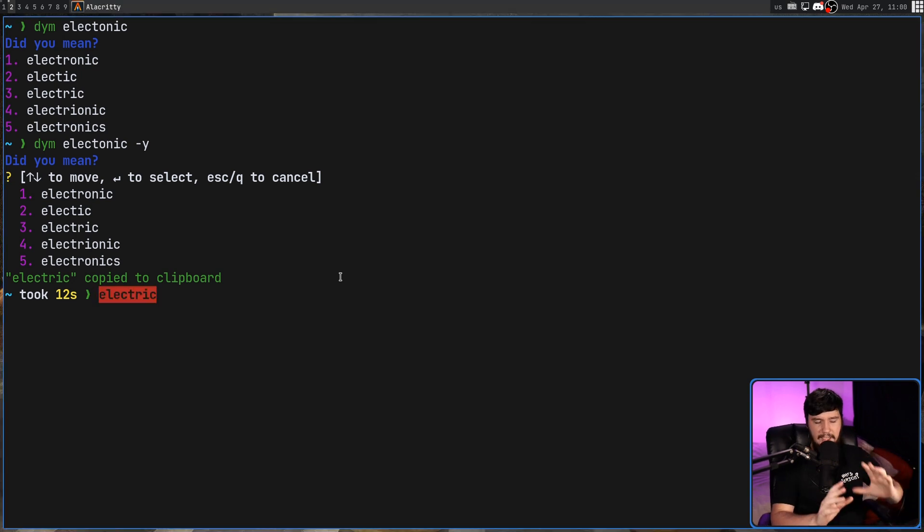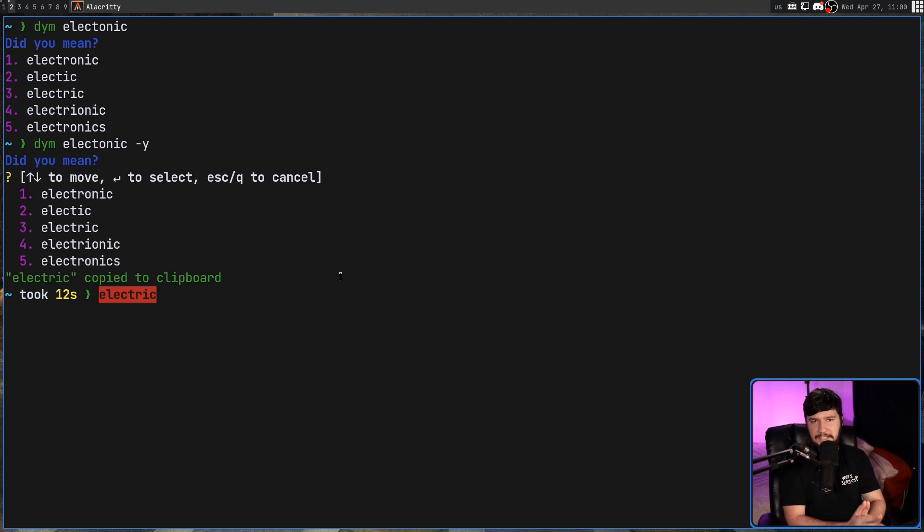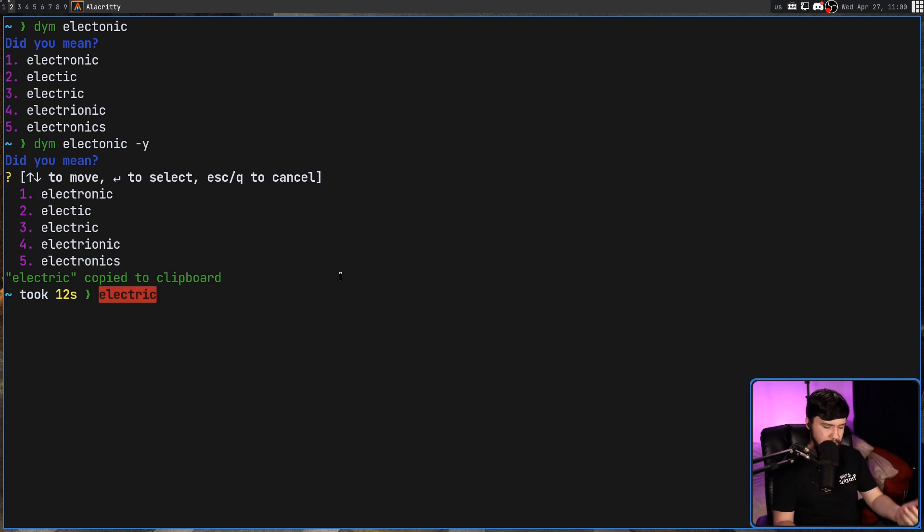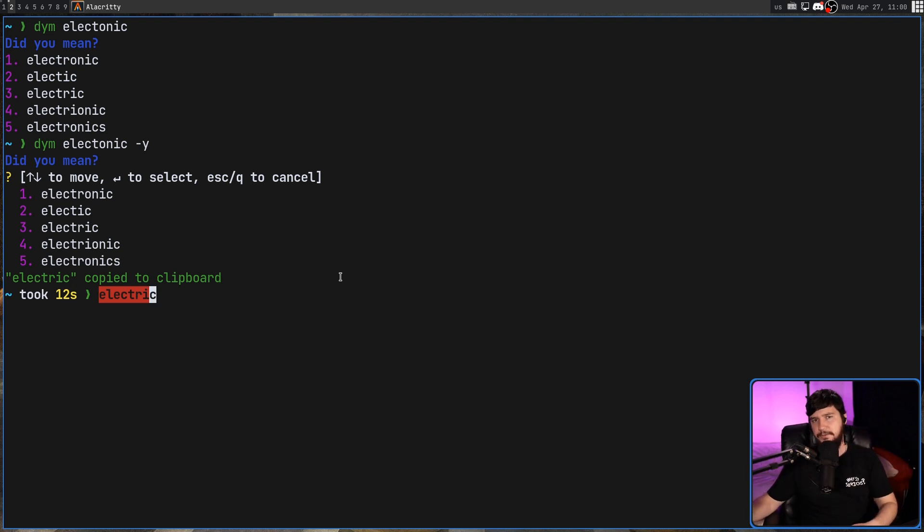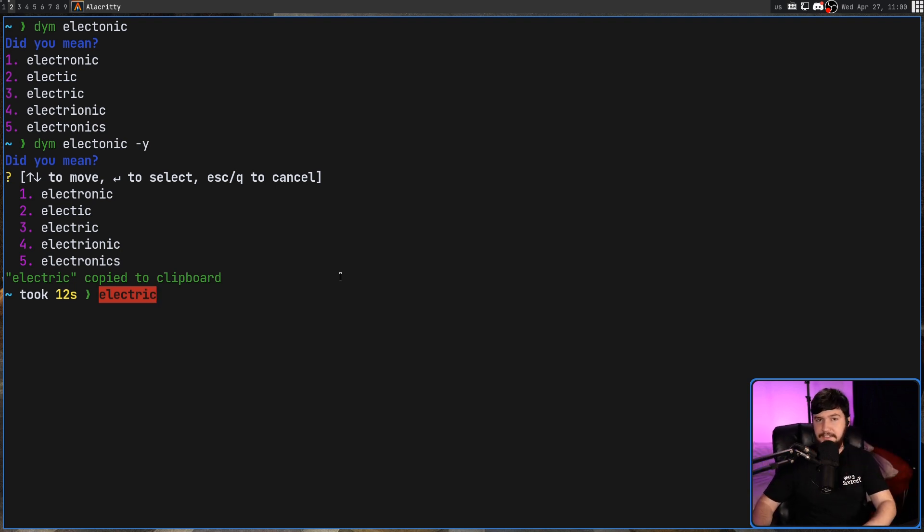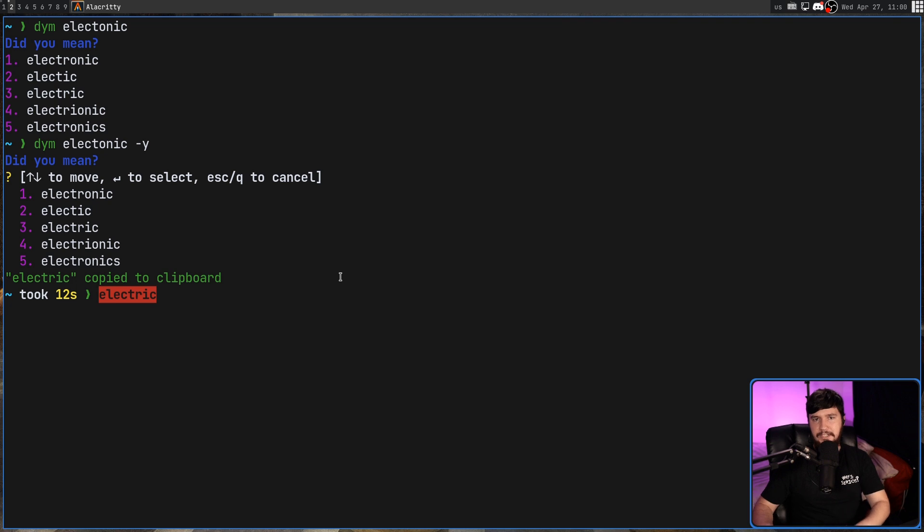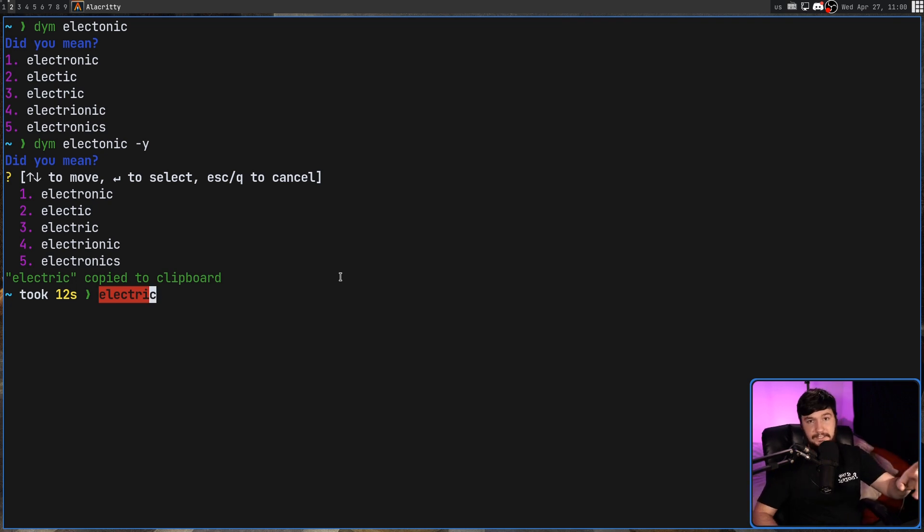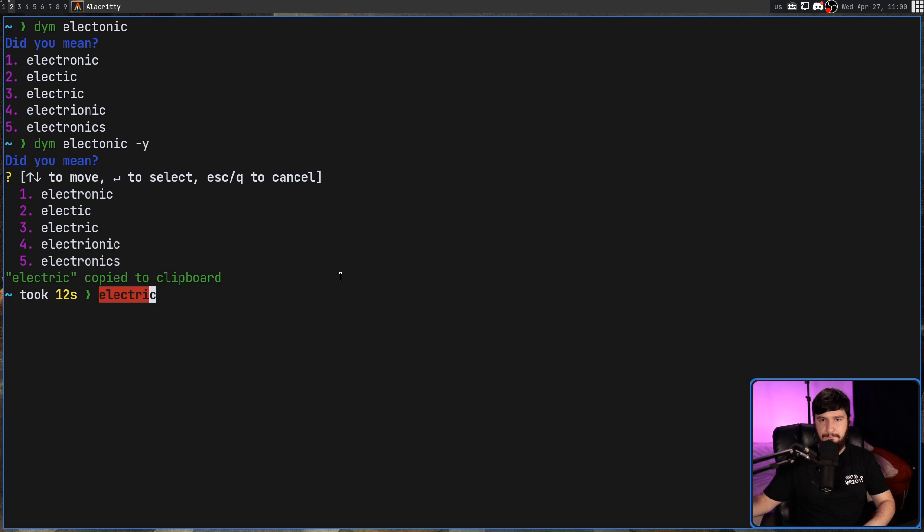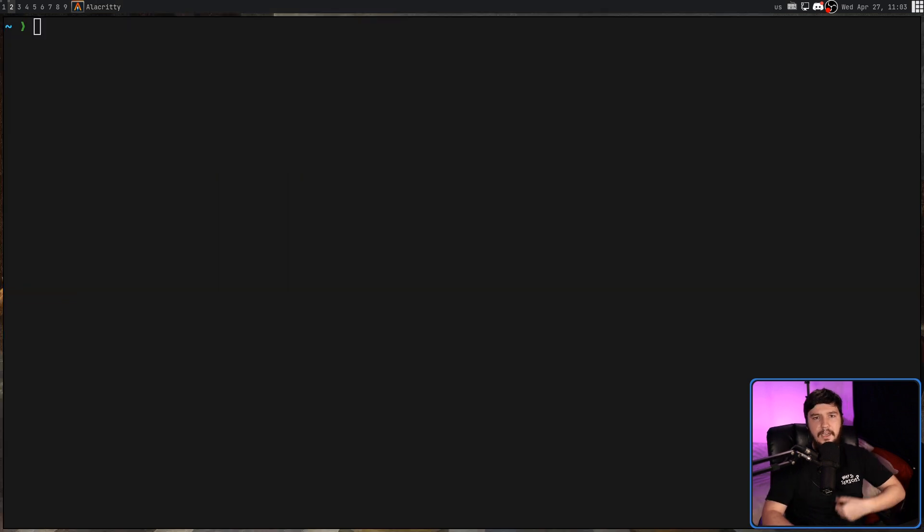Now, I haven't tested every single version of this application. I've only tested it on Linux, but there is also a macOS and Windows version. And from my understanding, the clipboard functionality should work there as well. I'm testing this on XORG right now, but it will work with the Wayland clipboard as well.